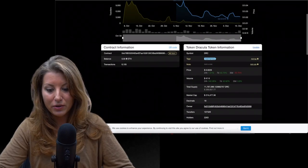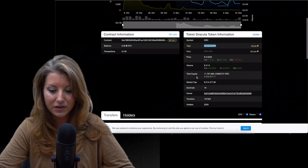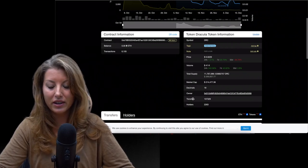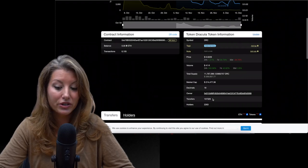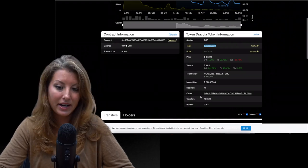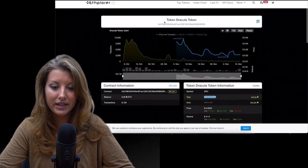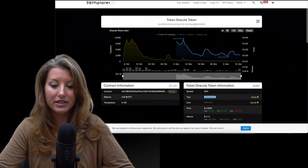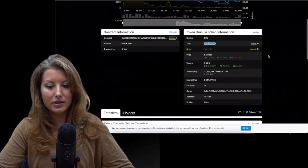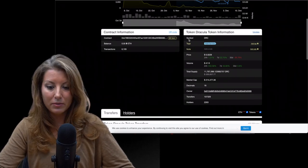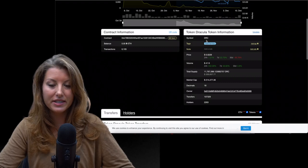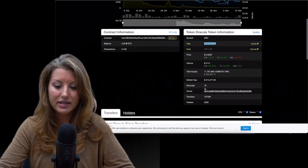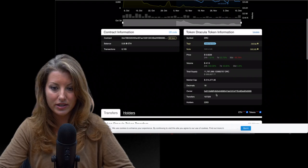So again, you can see right off the bat the volume that's happening with that token, the total supply, the transfers and the holders of that token. And you'll also see this owner, which looks like an address. It is not the same as the contract address, which is displayed here on the top. So pay attention to that. The information you're going to need is the symbol or like the abbreviation of the name of that token. Also, you're going to need the decimals to see how divisible that token is. And of course you'll need the contract address.